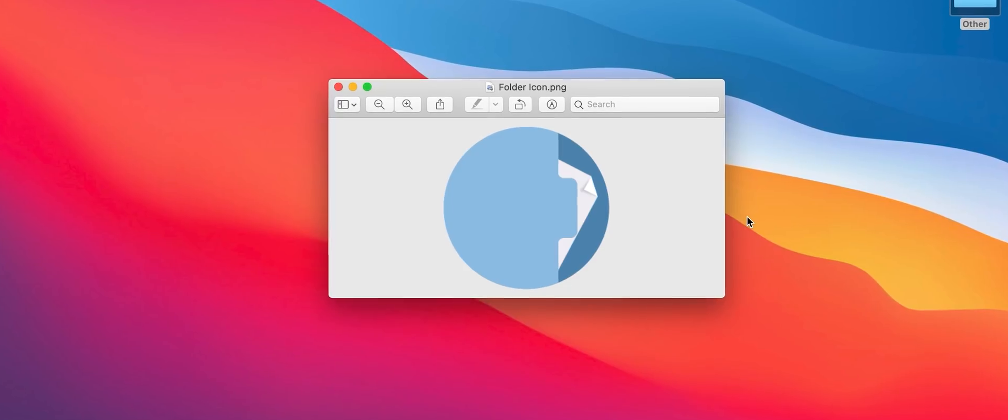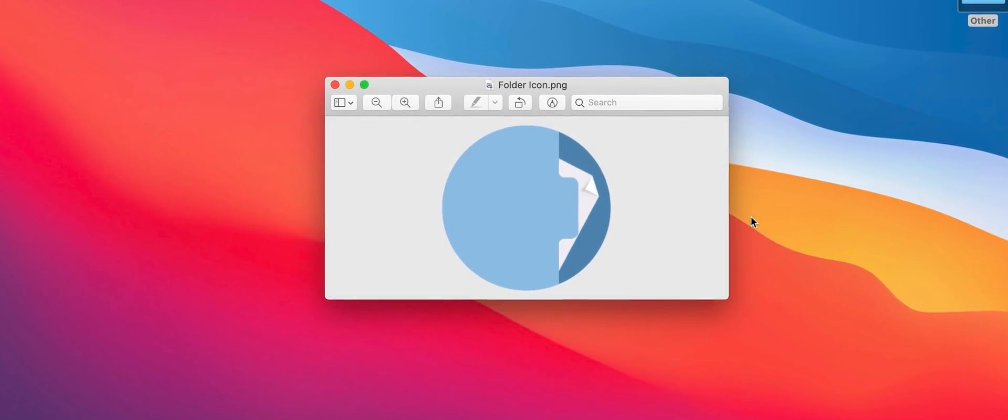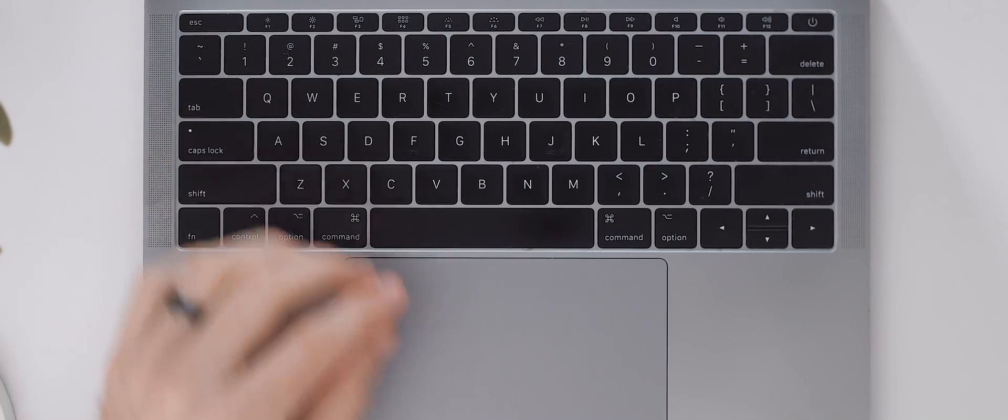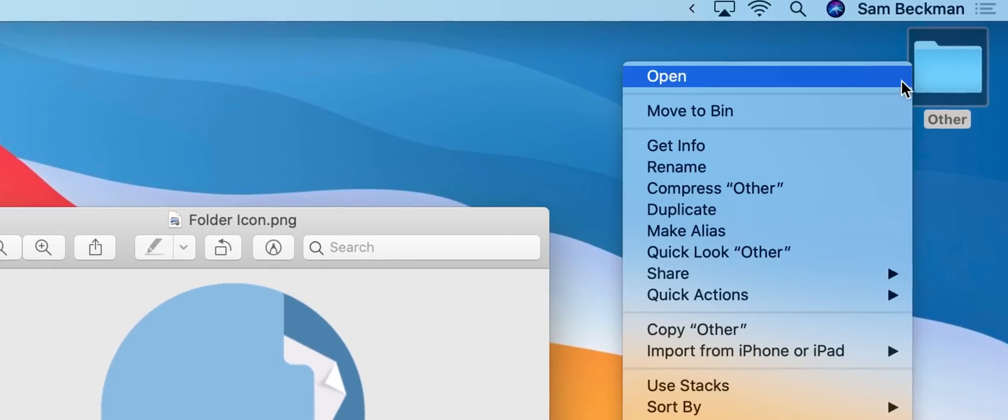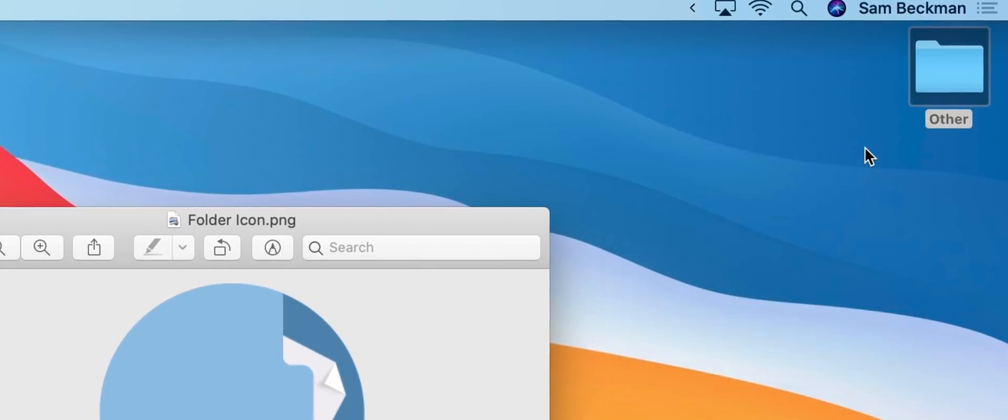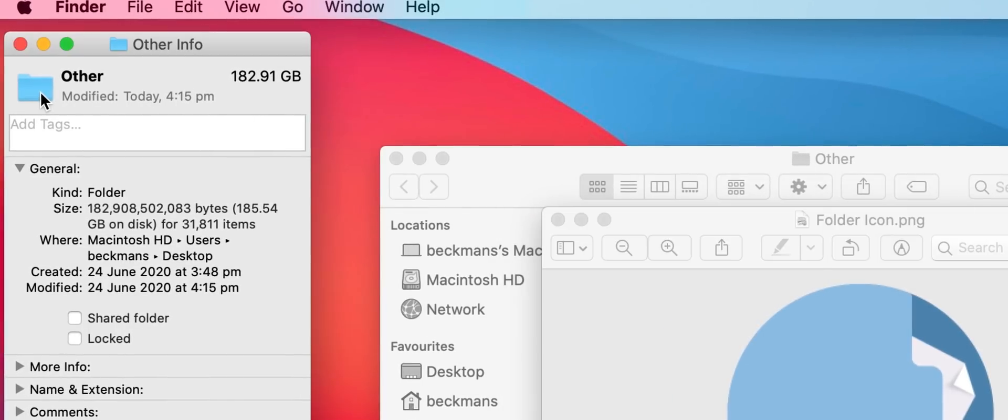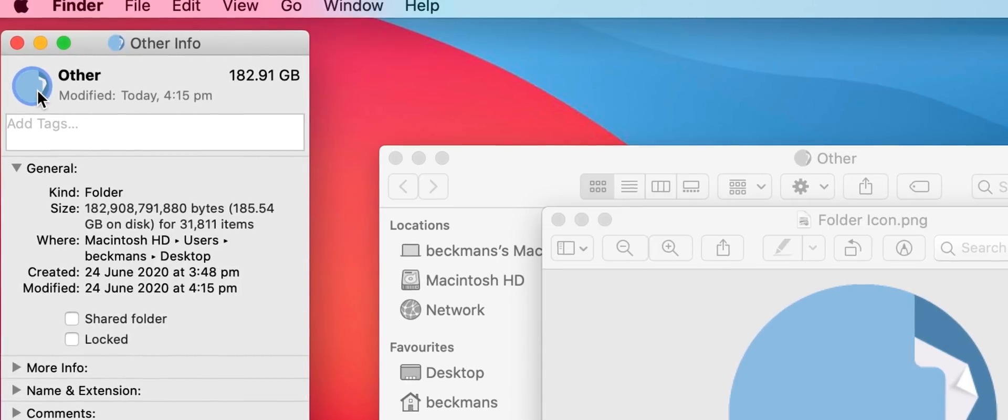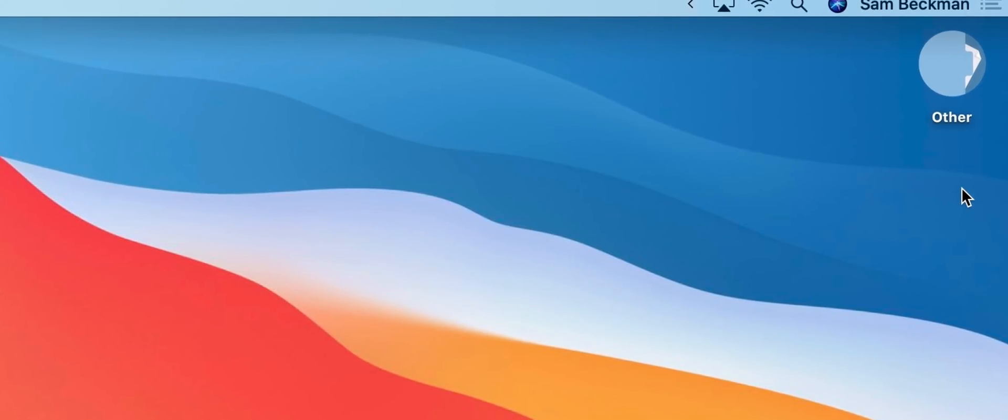As someone who loves customization I'm a big fan of how surprisingly easy it is to change the macOS icons to whatever I want. All you do is open the image file you like the look of in the preview app then tap command C to copy it. Now right click the icon you want to change then select get info, click on the icon and hit the shortcut command V to paste in your new icon and that's it.